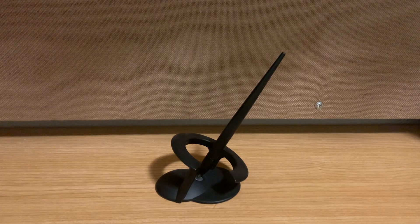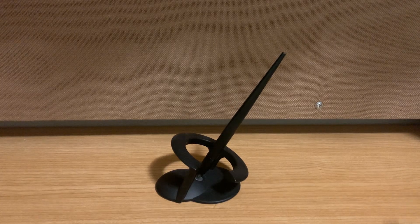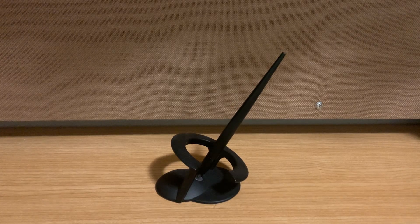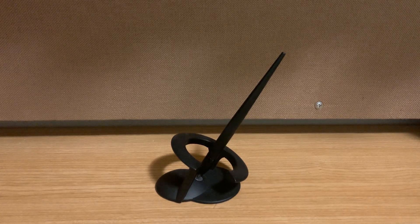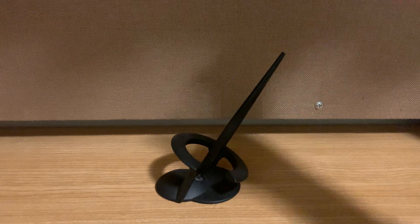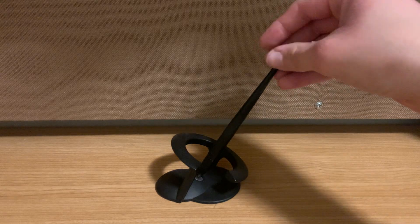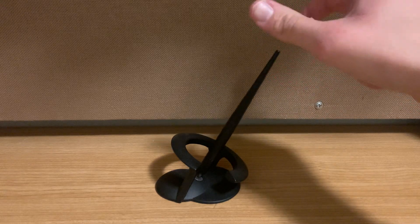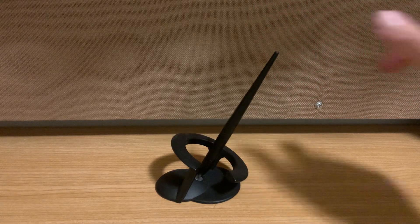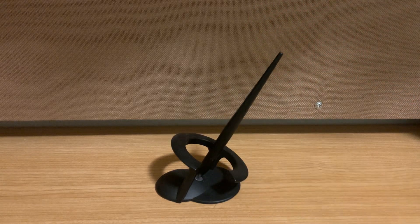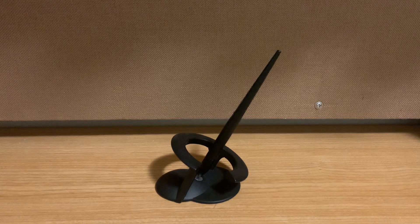Hello everybody, welcome back to another video of Desk of Pens, and today we got something really special for you.